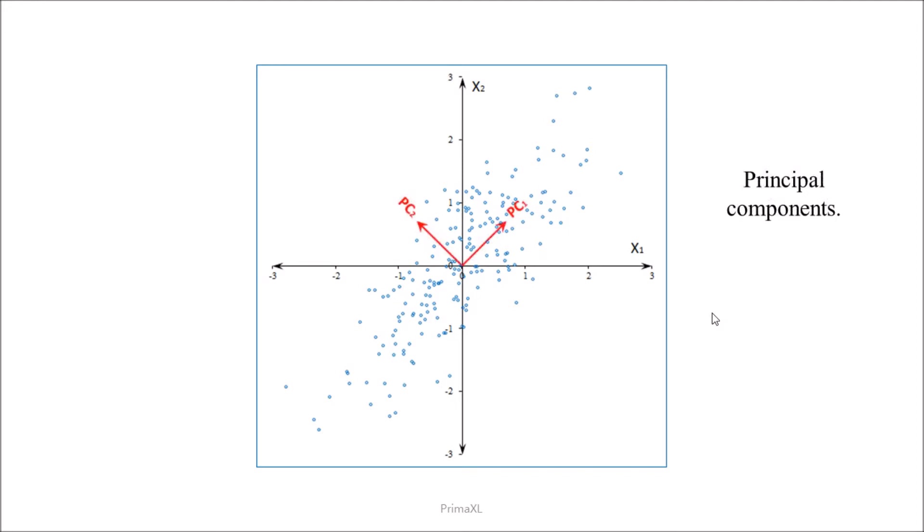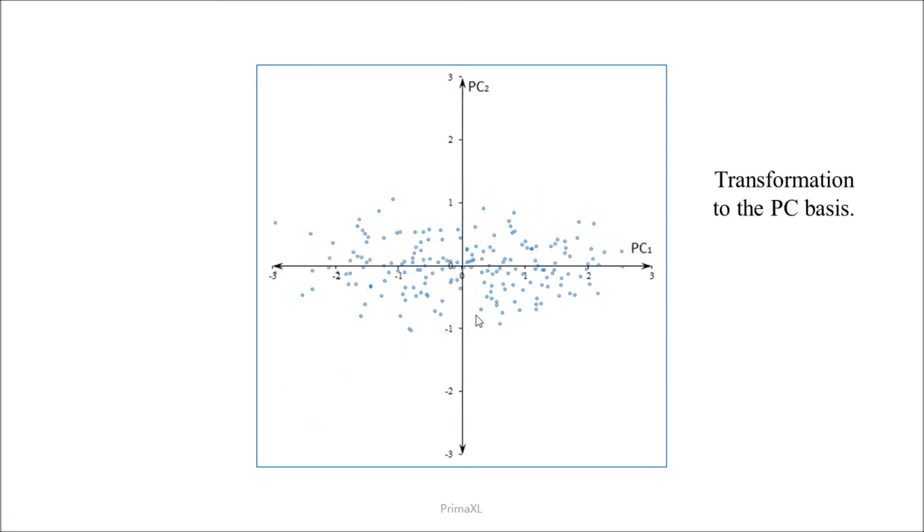The first principal component is along the direction of the largest variance. The second principal component is orthogonal to the first one. It is along the direction of the remaining variance. The transformation to the basis of the principal components is like rotating the figure. The axes of the figure are now the principal components.